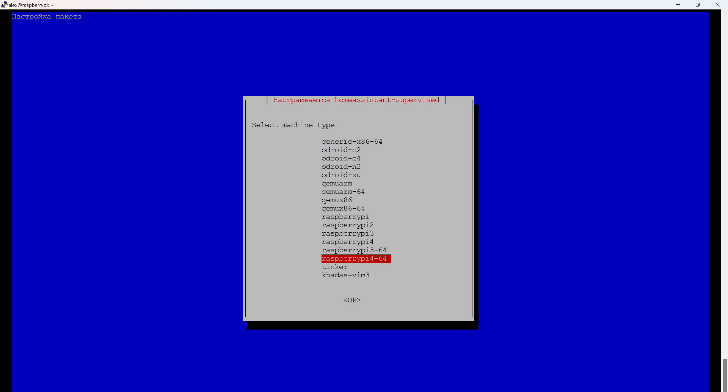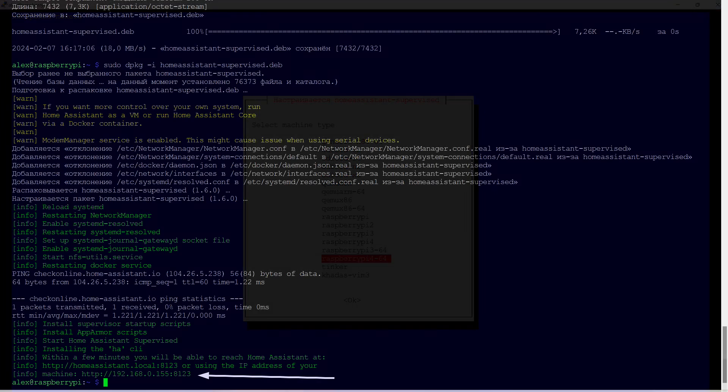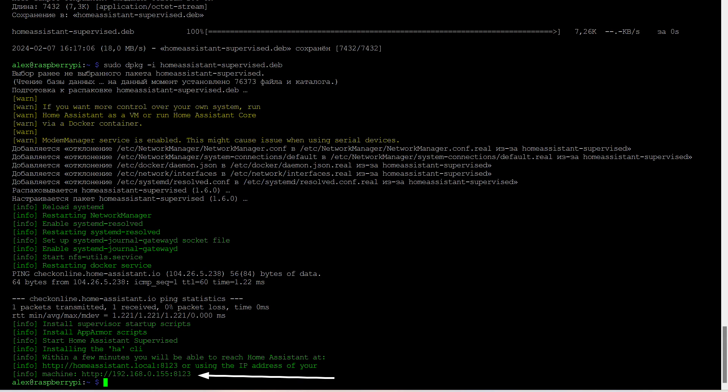Next, a dialog will appear in which you need to select the platform. In our case, 64-bit Raspberry OS. Don't rush. Do everything carefully, make sure you have selected the correct line, and then continue. If everything is done correctly, you will see this picture.